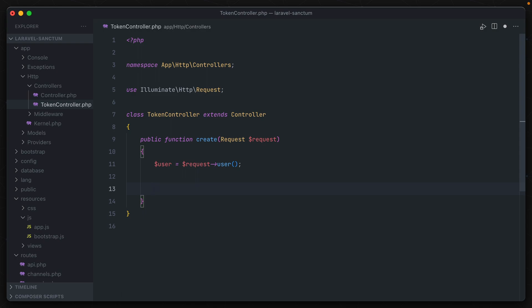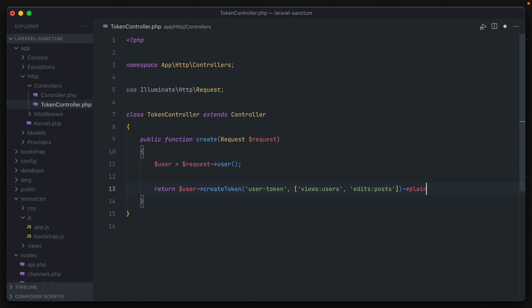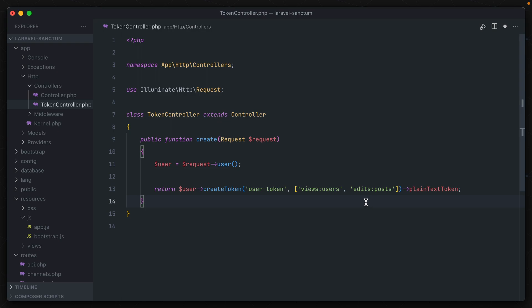So here in Laravel Sanctum, we have our user, and we can return user create token, passing in the name of it, we'll just call it user token, and then an array of ability names. We can do like views users, edits posts, and then return back that plain text token. So we end up with a token that when used has these two abilities attached to it.